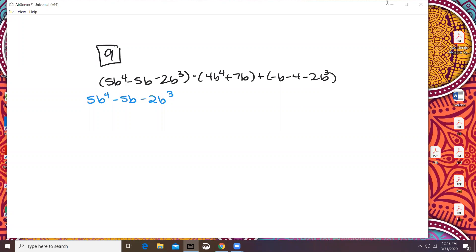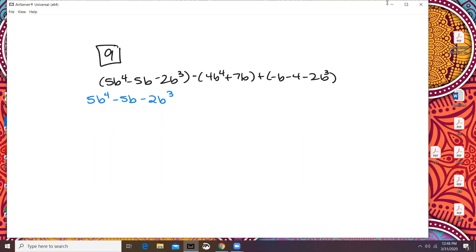The next set of parentheses — this minus sign right here only pertains to that middle set of numbers. So we're distributing the negative just to these two right here. So it's going to be minus 4b to the power of 4 and then minus 7b.